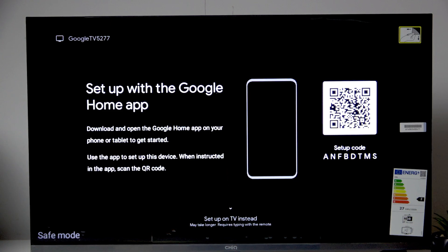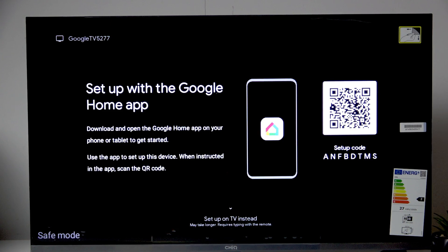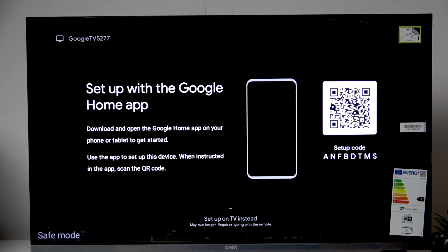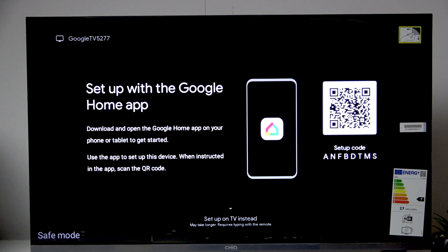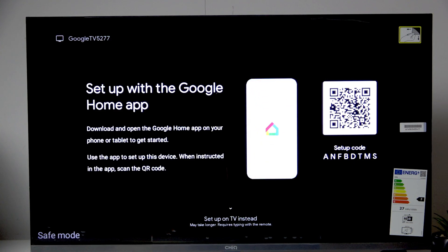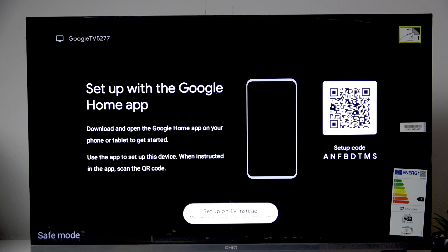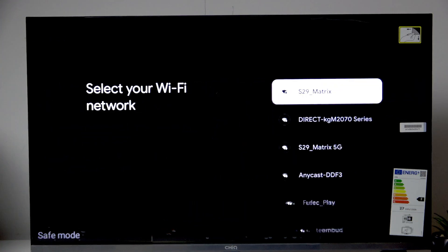So now you can either set up with the Google Home app. I will set up on TV and as you guys can see it says may take longer and requires typing with the remote. So let me set up on the TV instead.